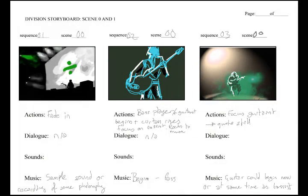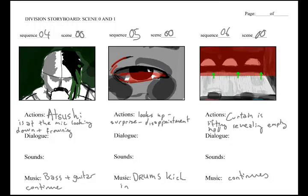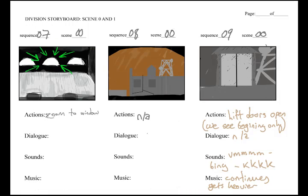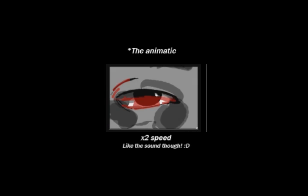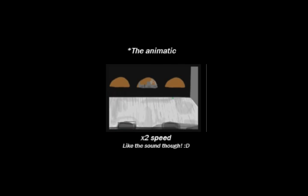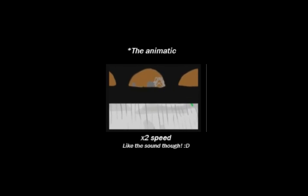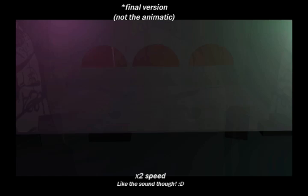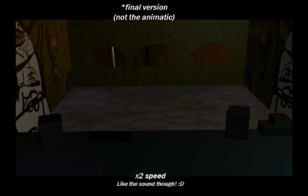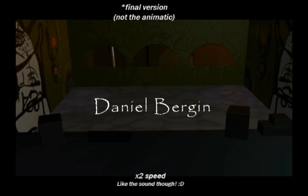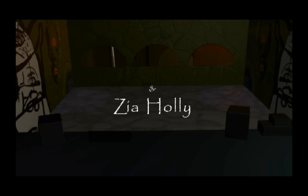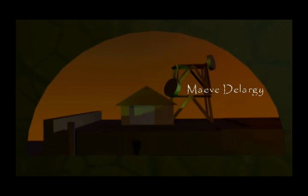The storyboard is essentially like a simple comic version of your film. Then after you've got the storyboard done, you can put that storyboard to film, like add time to it essentially, and add some sounds to it. So you really get those extra dimensions of your film, and you can begin to see it becoming an actual film rather than just a storyboard.